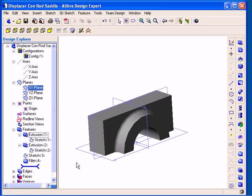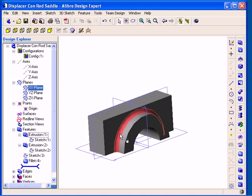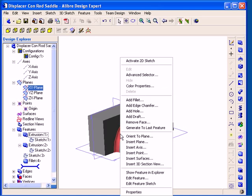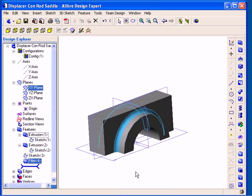As a final note in this segment, you can select an existing feature in the work area and locate it in the Design Explorer. To do this, right-click on the feature and then select the Show Feature in Explorer option. The associated feature name will be highlighted in the Design Explorer.